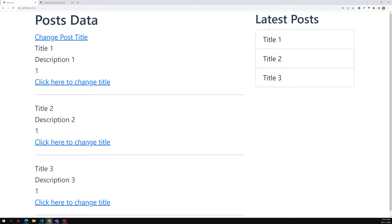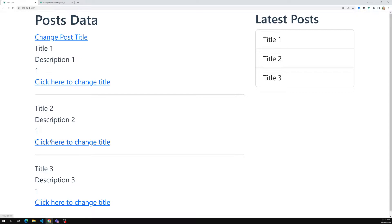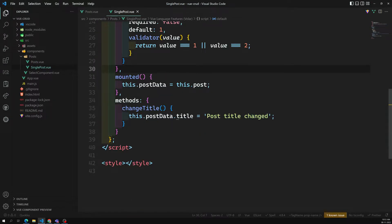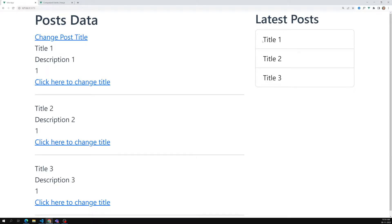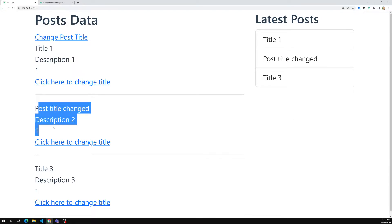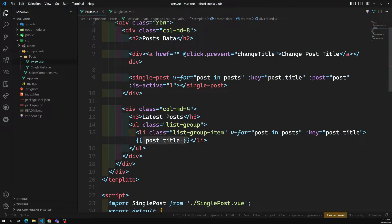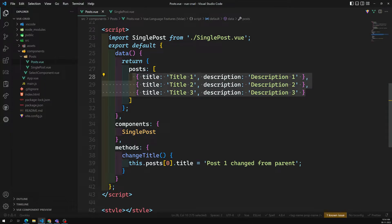Let's see the output. Here I'm able to see the latest post — same title I'm using. Now when I try to click on 'Change Title', what will happen? We are trying to change this.postData.title. Let's see whether we can change it here also. If you click on this one, it is also changing. When we change the title in the child component, the title in the parent component also gets changed — this post data is in the parent component.